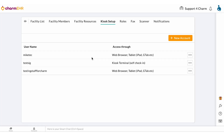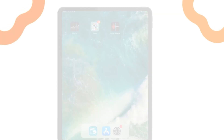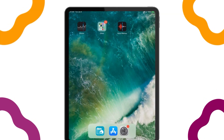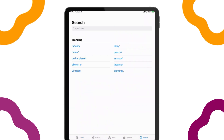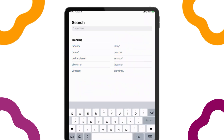Once the kiosk setup is complete, go to the App Store to download the kiosk app on your iPad if you have not done so already.